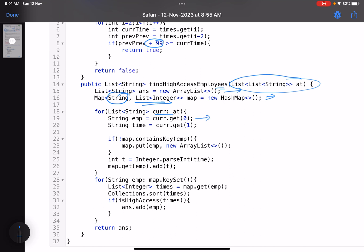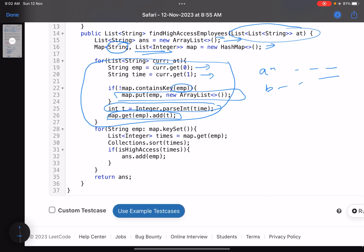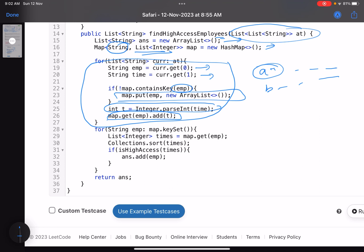I start accessing the list. This is the employee, this is the time. If your map does not contain the employee, add a list. Now for that employee, whatever is the time, convert it into integer. Why convert to integer? There's nothing related to string here actually. This is mostly to confuse you because if you try to do operations with strings that will be cumbersome. For example, 0549 becomes 549. map.get(employee).add(time). This is just bookkeeping: for A these are the access times, for B these are the access times.